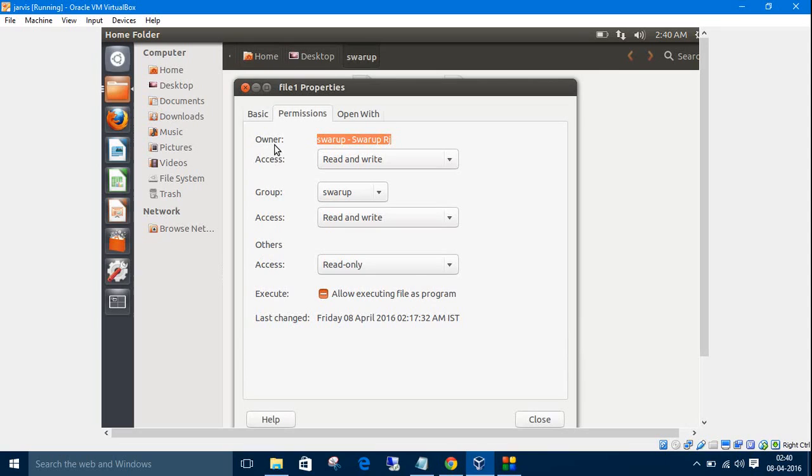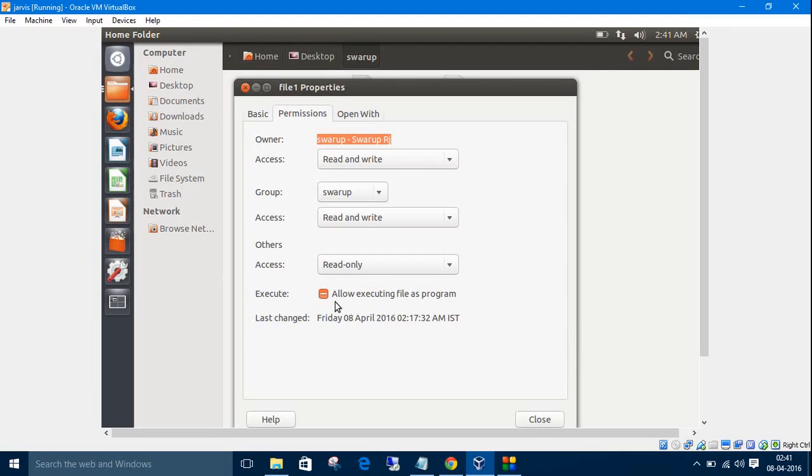Each has different access to the file or permissions given to them. Like owner can read and write, group can also read and write but others can read only. These are the permissions. There are four kinds of permissions: read, write, execute, and the last one is no permission.